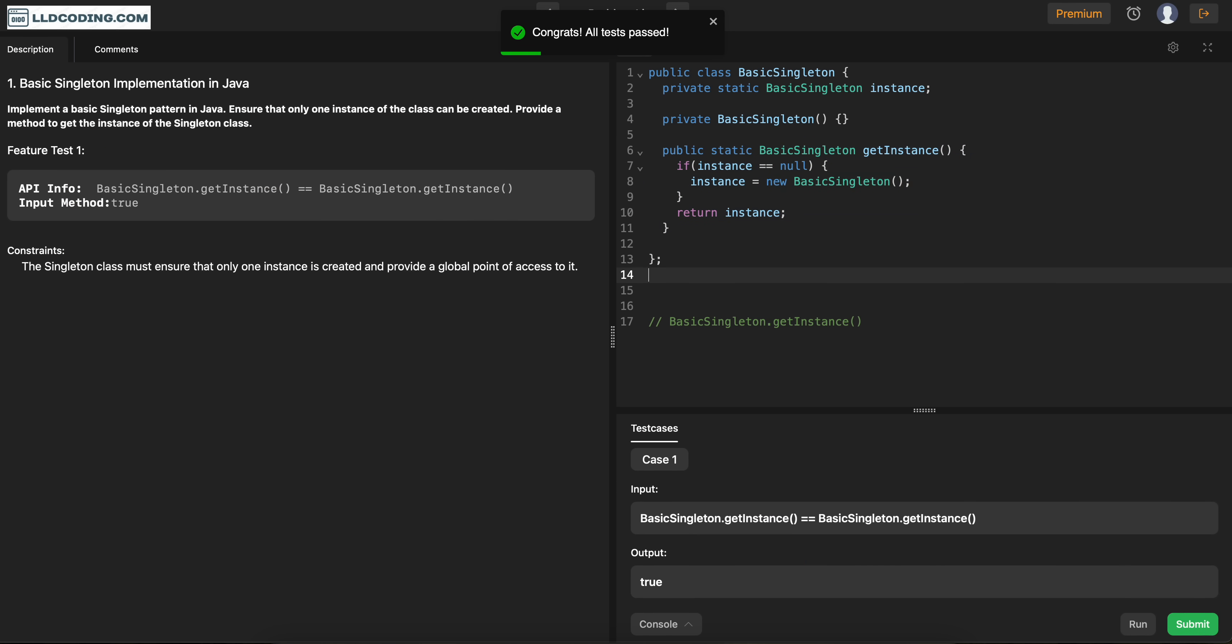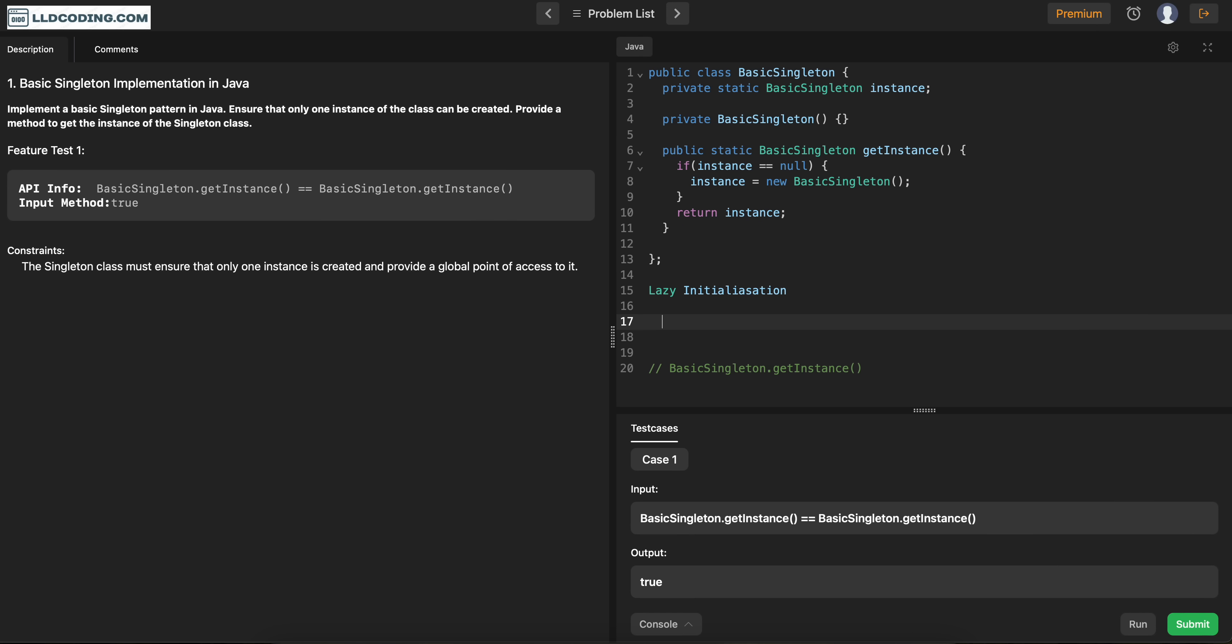Now there is one more thing. There are two types of basic singleton pattern which you can do here. One is lazy initialization. And other one is simple one basically. Or you can say eager. Something like that.